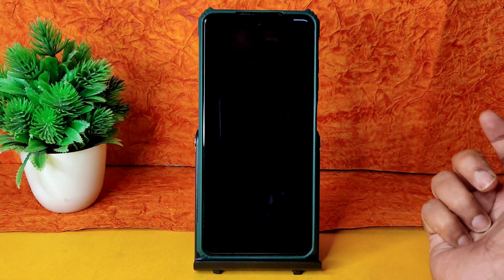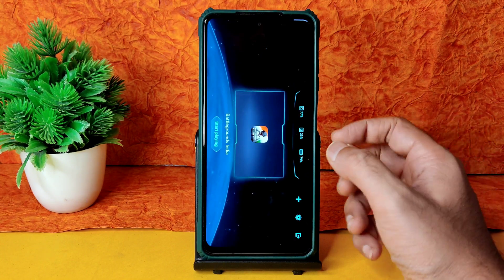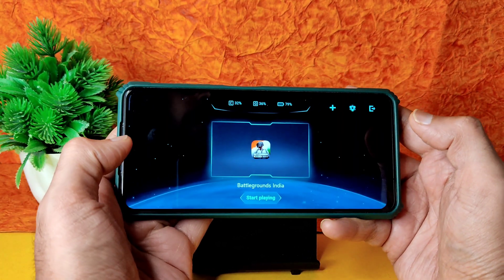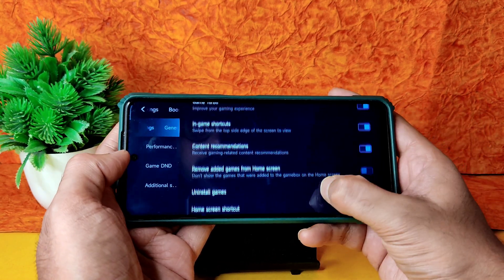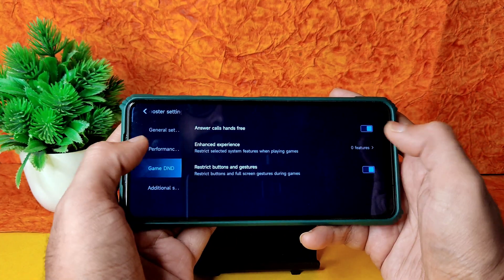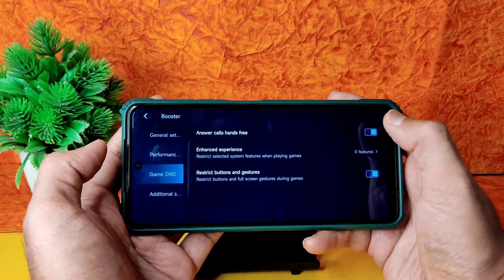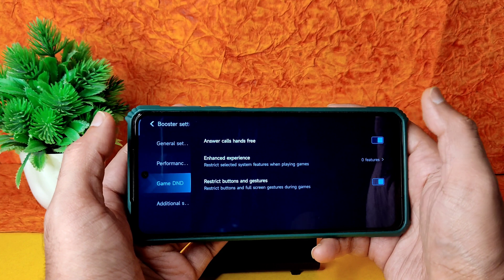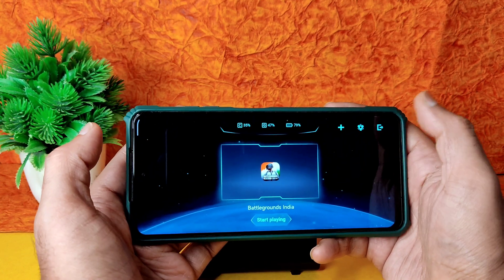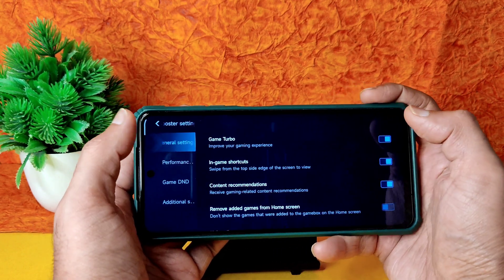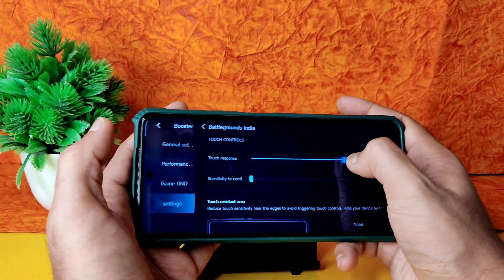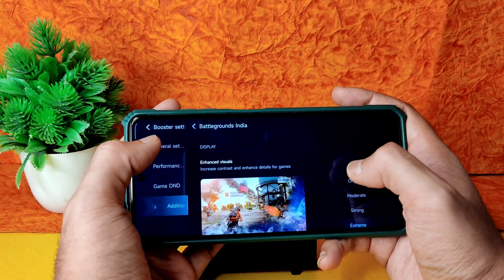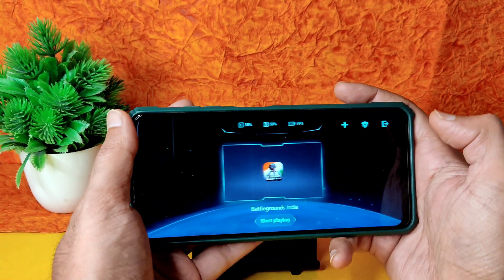In Game Turbo, you get game turbo mode with a nice sound. In settings, under Performance, you get memory extension options. Under Enhanced Experience, you can enable 'Answer calls hands-free' — whenever you get a call while gaming, it takes the call within the game screen without kicking you out. In additional settings for BGMI, you can increase touch response and sensitivity control, adjust touch resistance area, and enable enhanced visuals: virginal, moderate, strong, and extreme.